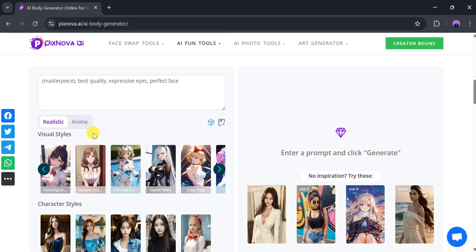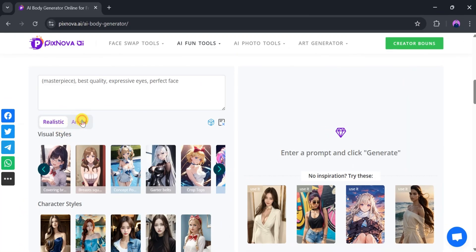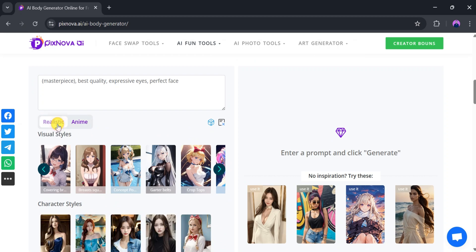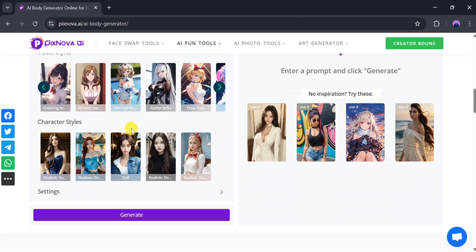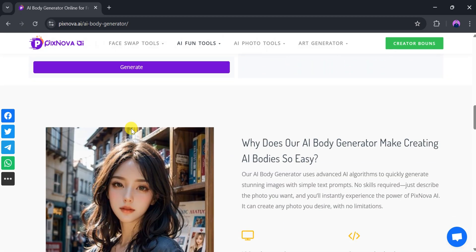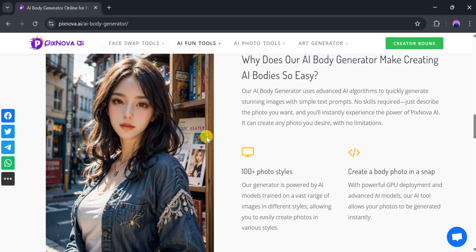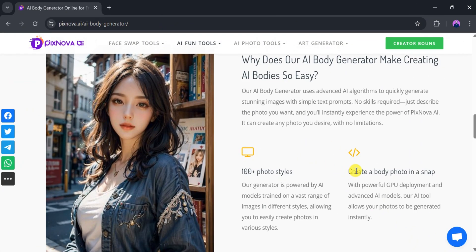In the prompt bar, you can type your request and choose between different styles, such as visual style and character style. Pixnova AI allows you to generate a wide variety of images in different styles due to its powerful GPU deployment and advanced AI model.